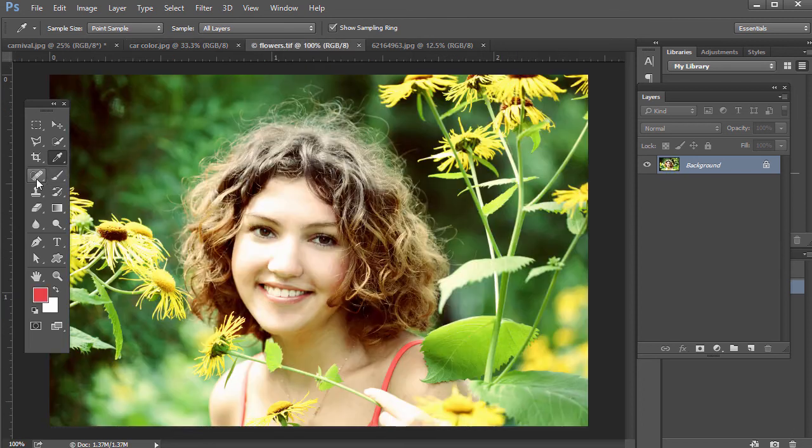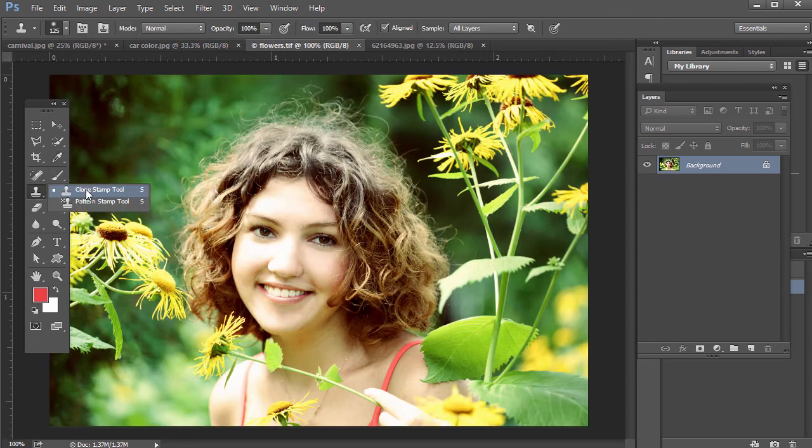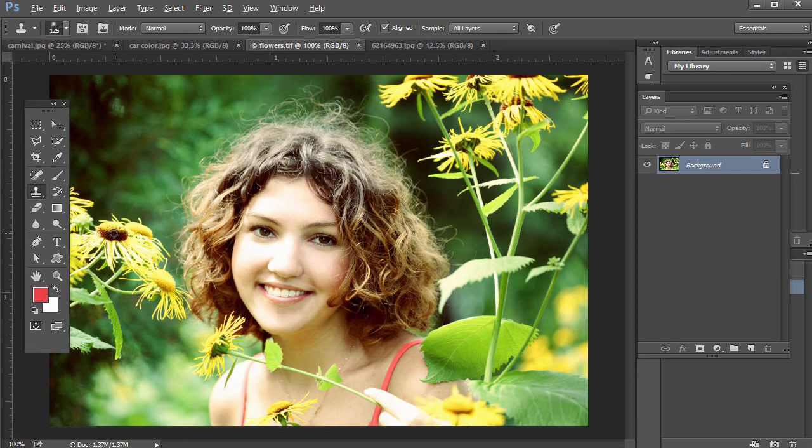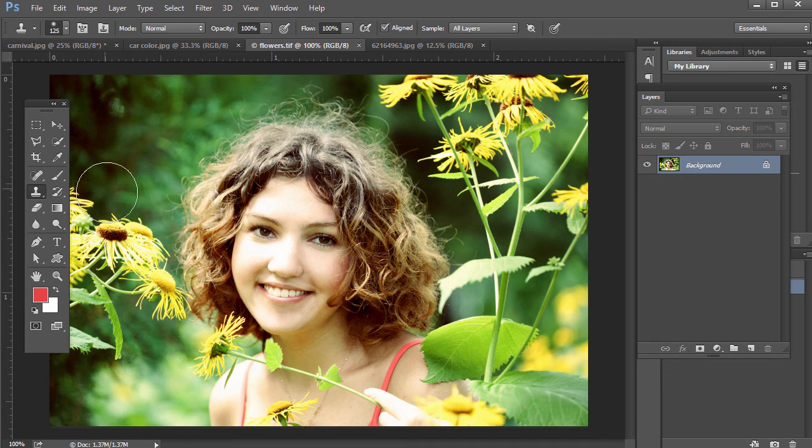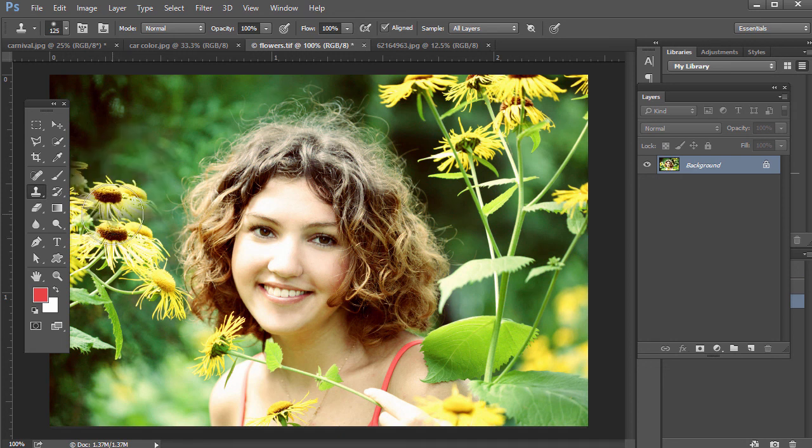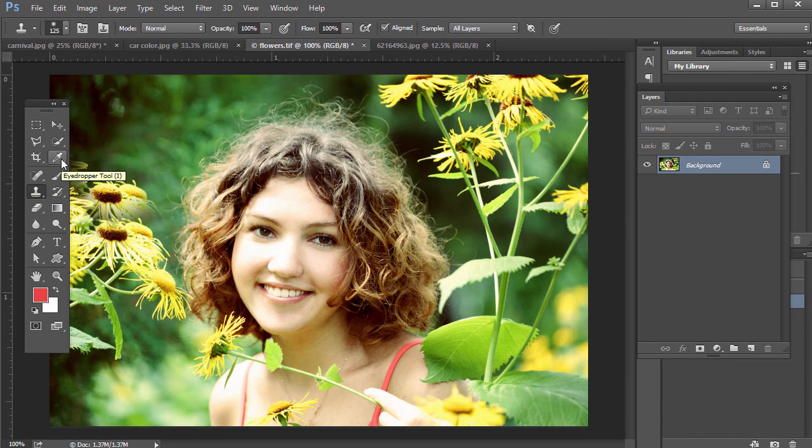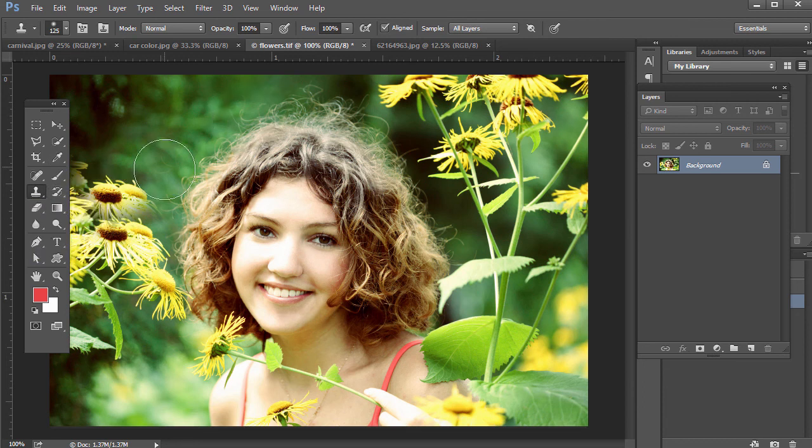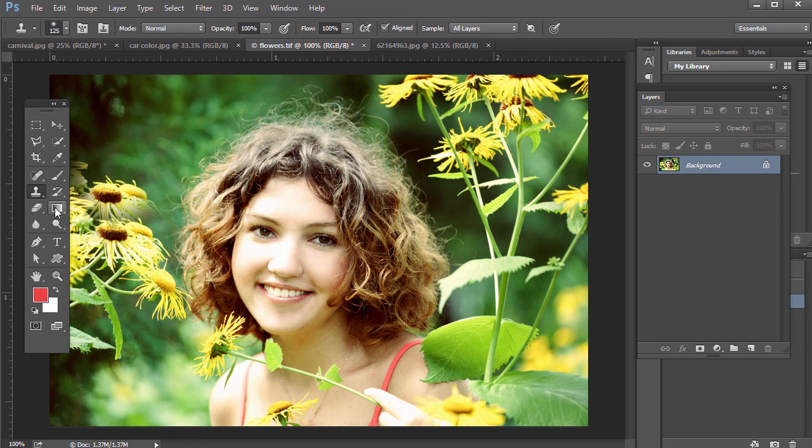How to use different things like the Clone Stamp tool, for example. If you want to hold down Alt or Option on the Mac, Alt on the PC, click somewhere and create another flower here pretty quickly. You can do that. So there's really amazing things you can do in Photoshop, whether you're retouching a photo or creating some kind of graphic design using a lot of these different tools.